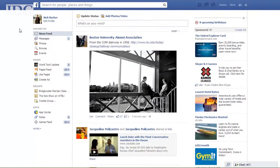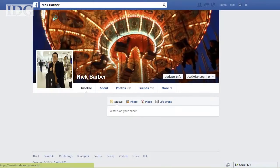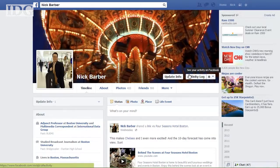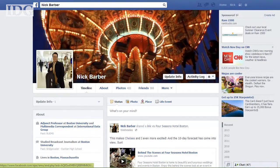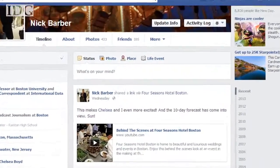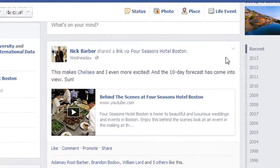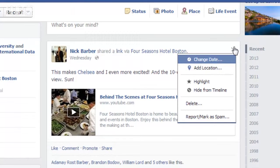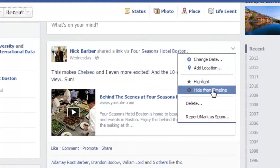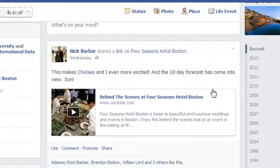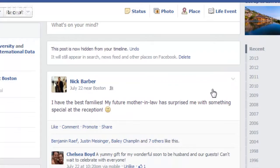In order to do it on the desktop version of Facebook, go to your profile, and then on the timeline, hover over a post. A small gray arrow will appear in the top right corner of the post — click it, and then select Hide from Timeline.